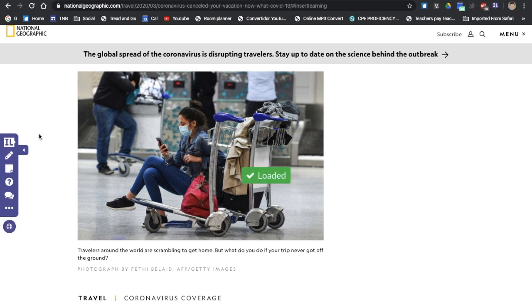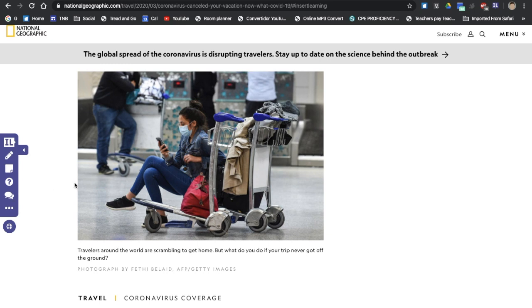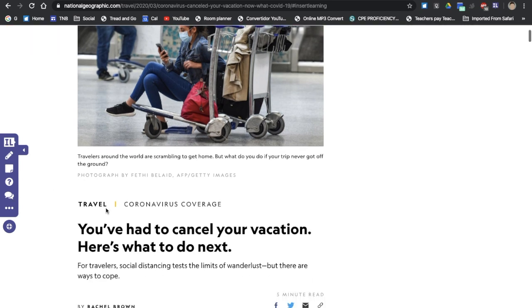Then a blue purple bar will pop up here. Now here you're able to highlight the text, insert sticky notes, insert a question, insert discussion. So for example, I'm going to insert a question.